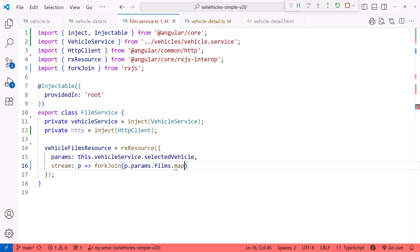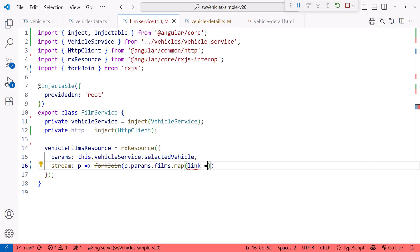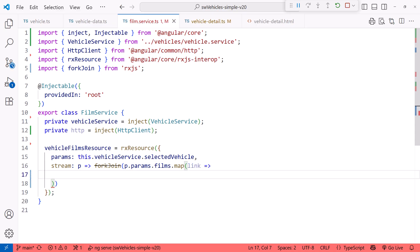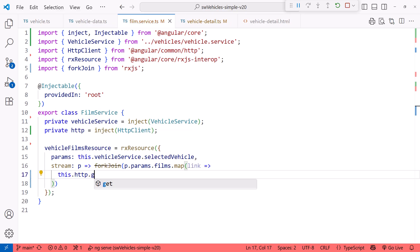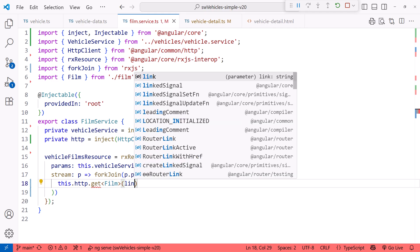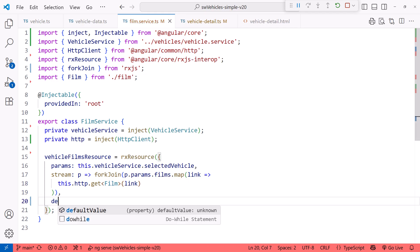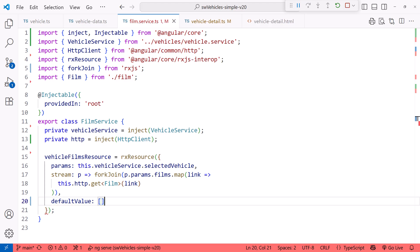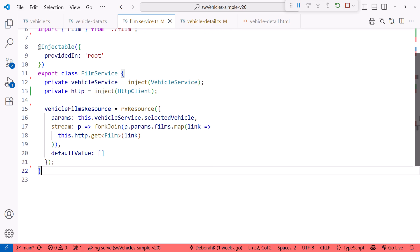In the function, we access the params object P, reference the params which is our selected vehicle, then dot down to the Films property. Next, we use the Array map method to process each URL link in the films array. For each film, we call HTTP GET to retrieve the film at that URL. Let's also specify a default value of an empty array. That way, the UI won't have to deal with undefined while the data is not yet retrieved.